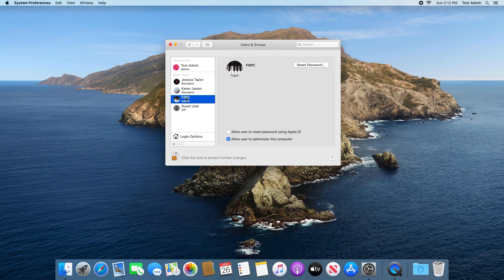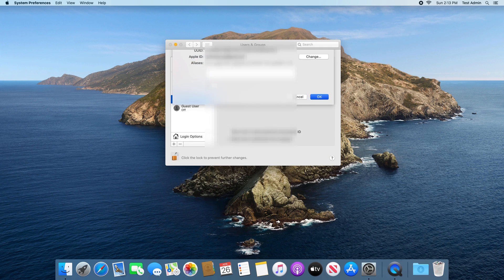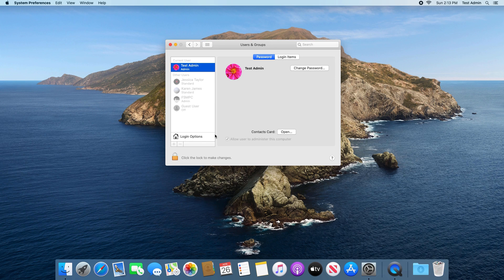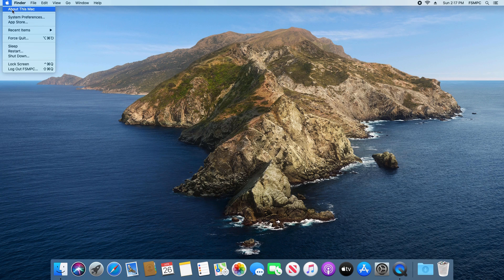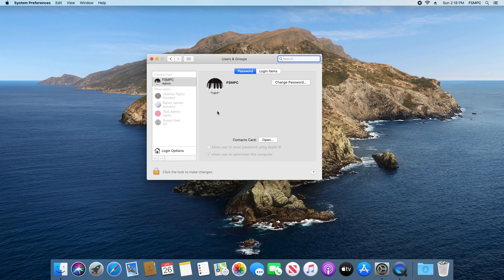Hold down the Control button, click on it, then click on Advanced Options. Update the name to whatever you'd like, click OK — we can see that's updated. At this point, restart the computer. After restarting, sign back into the original admin account, click the Apple icon, go to System Preferences, then Users and Groups, and we can see that the name has updated.